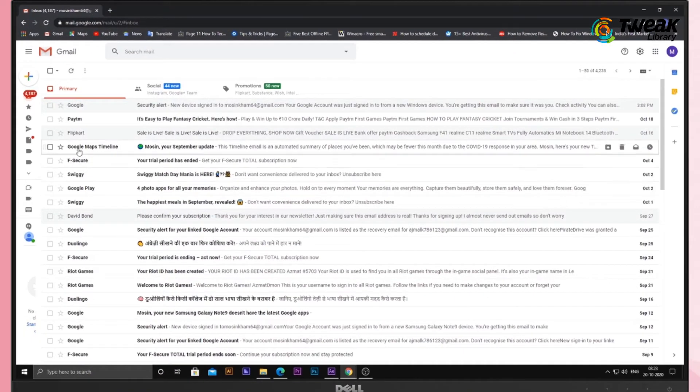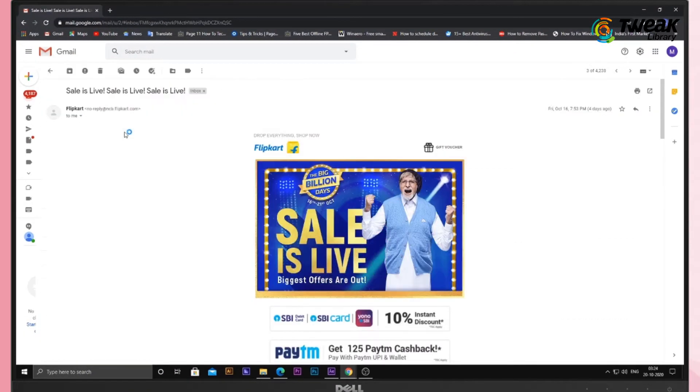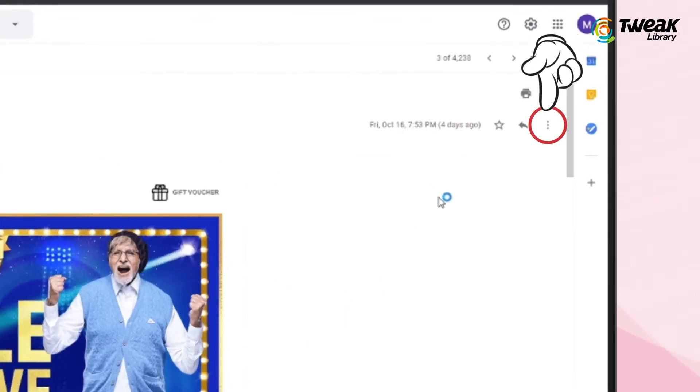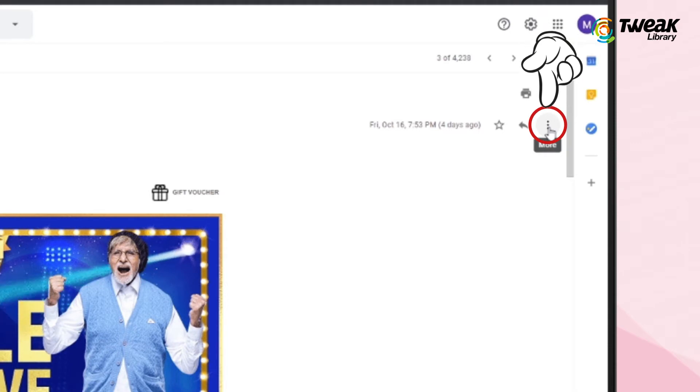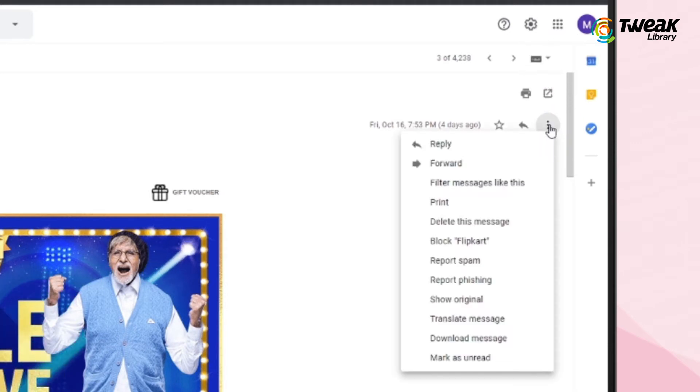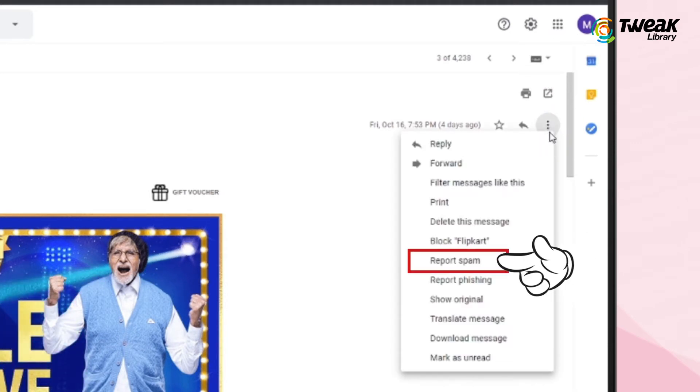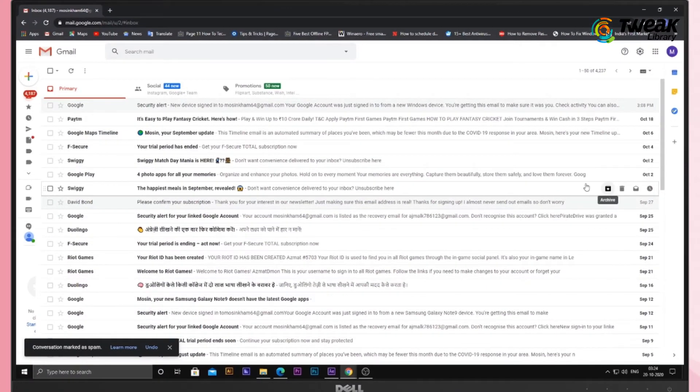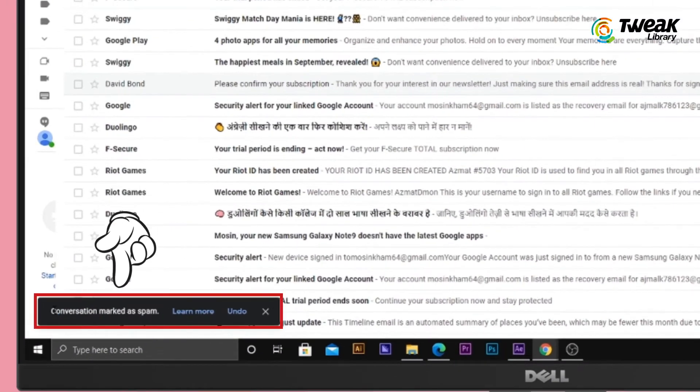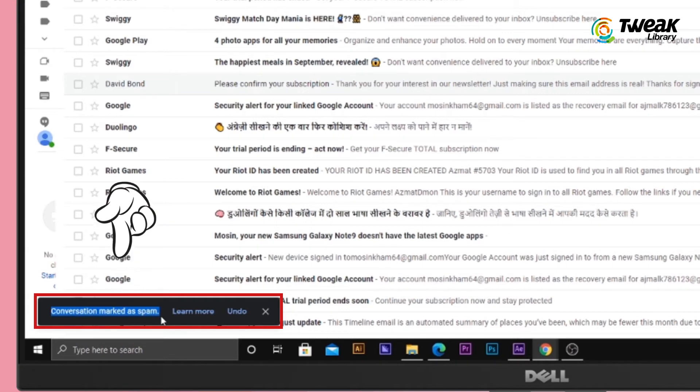If you want to report a message as spam, you need to first open the email as normal. Now tap on the three dot menu located at the top right corner. You will see an option named Report Spam on the three dot menu. Click on this and the message will be reported to Google. It will also be sent to the spam folder of your Gmail.